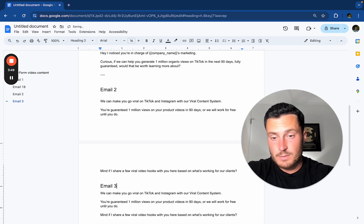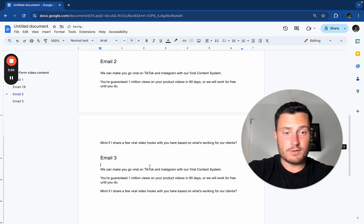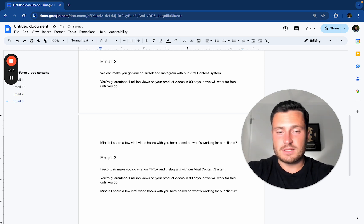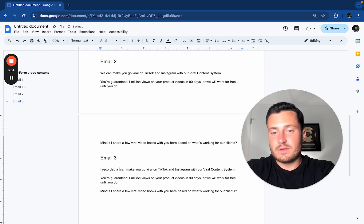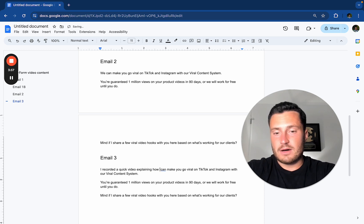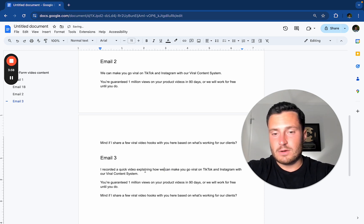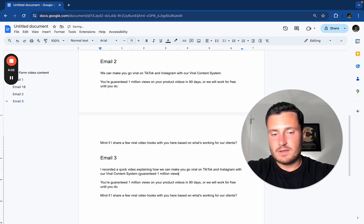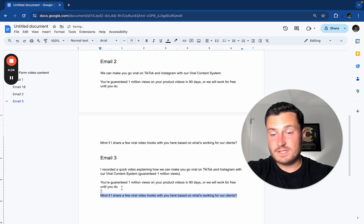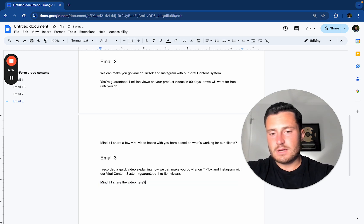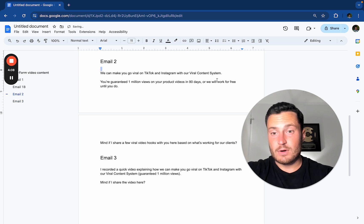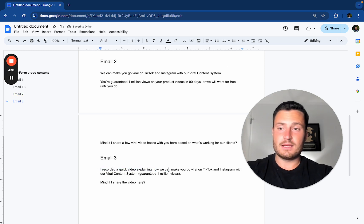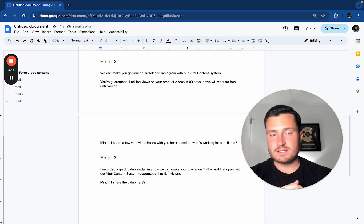You don't want to switch up your offer all throughout the sequence, because it's going to confuse people. I recorded a quick video explaining how we can make you go viral, guaranteed 1 million views. Once again, I'm copying the same hook and slapping a video CTA on it and asking if they want to see it.